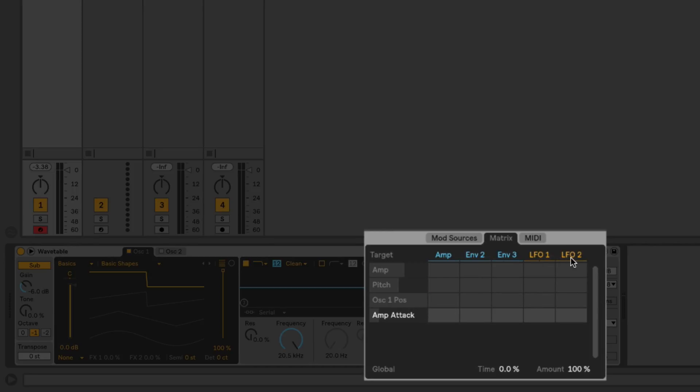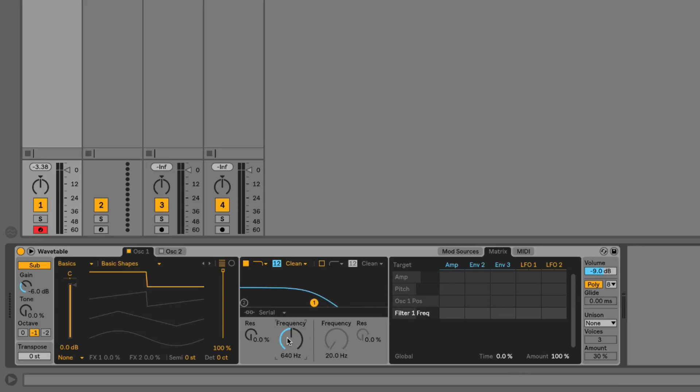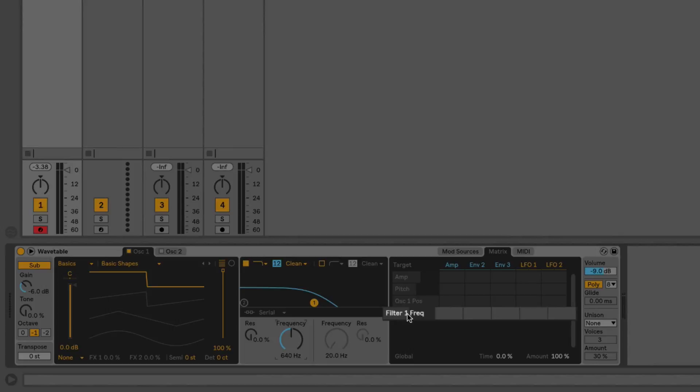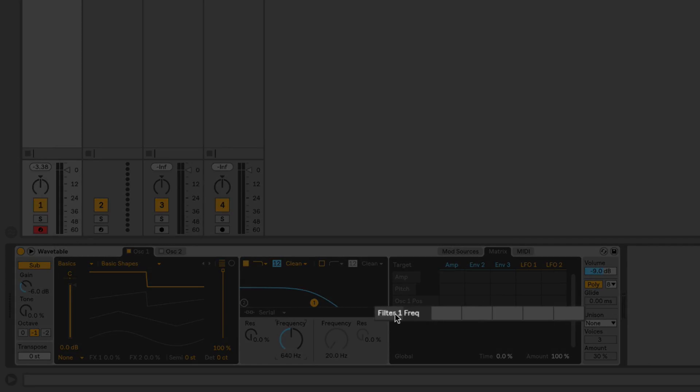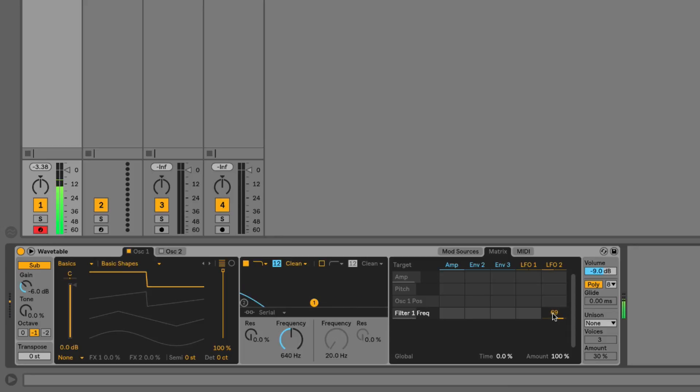For example, if I wanted to modulate the filter cutoff with an LFO, let's click on the filter cutoff. You can see now that I click on it, it shows up here on this list. It says 'Filter One Frequency.' If I want to assign it to one of the LFOs, I just go over here to this list—let's say we want to assign it to LFO 2—and I can click and drag up or down and assign the modulation from there. Now if I hold a note down, we have that LFO modulating the filter frequency, and they give us a nice visual of it moving up and down.